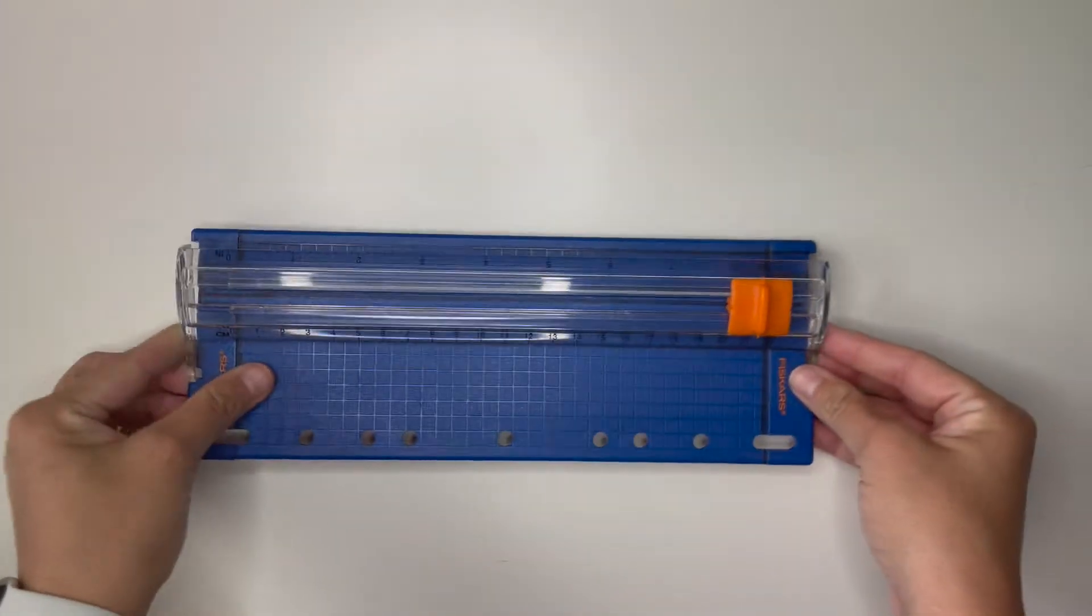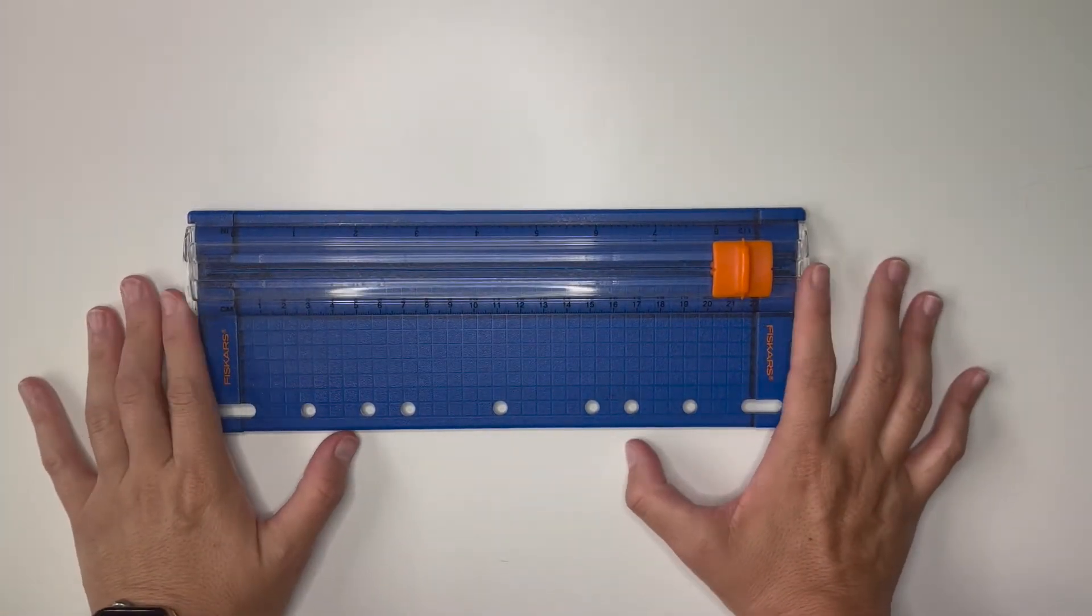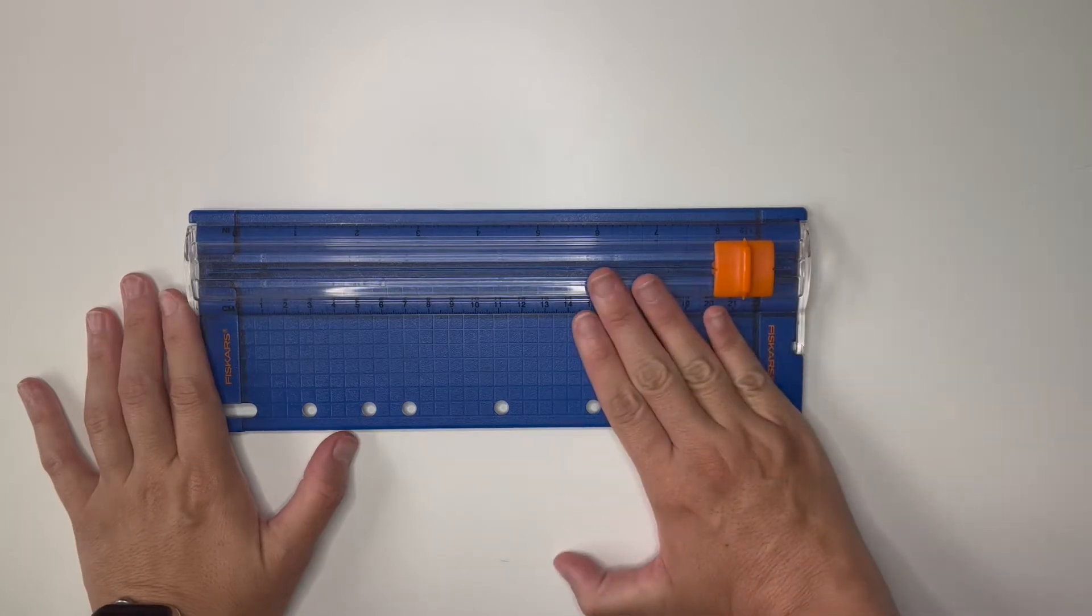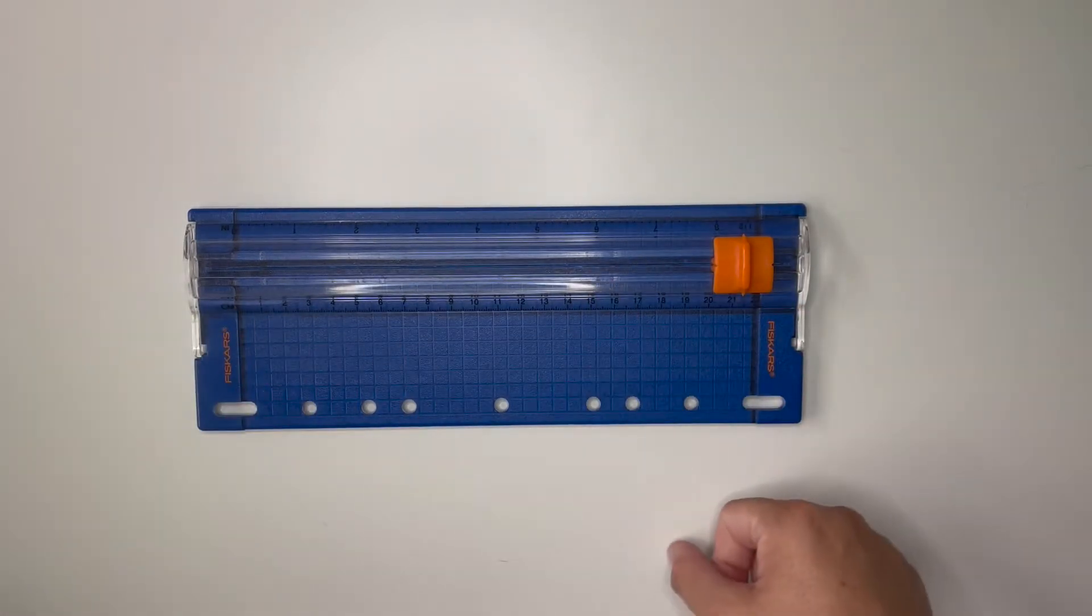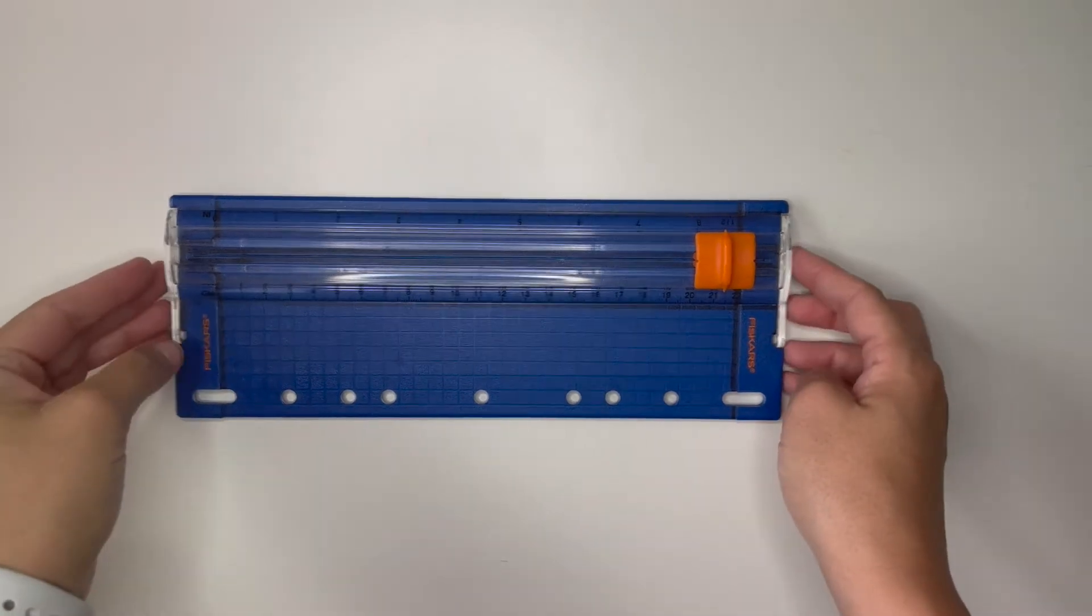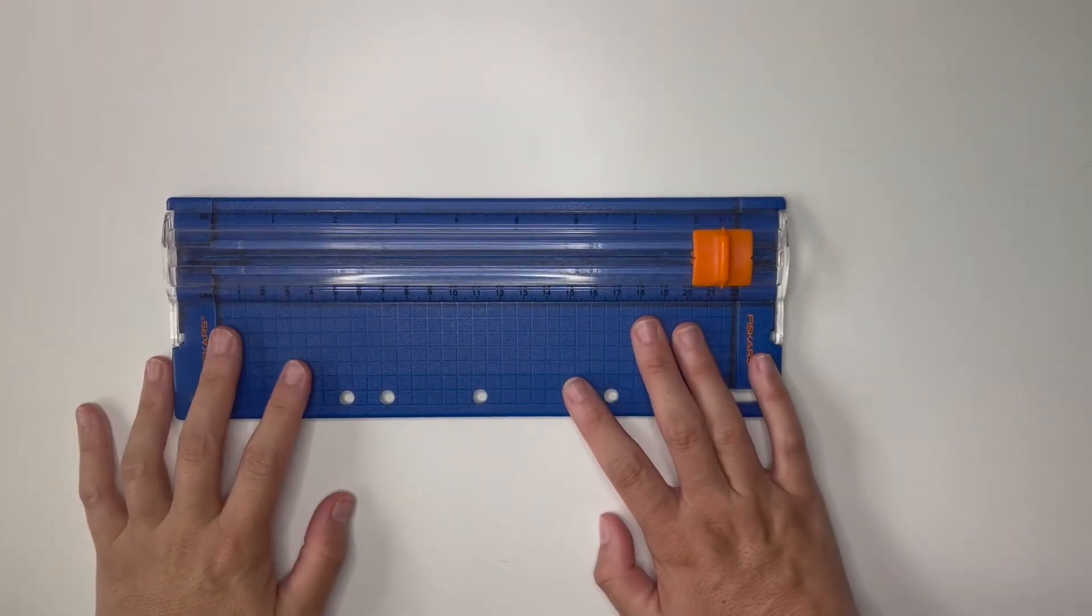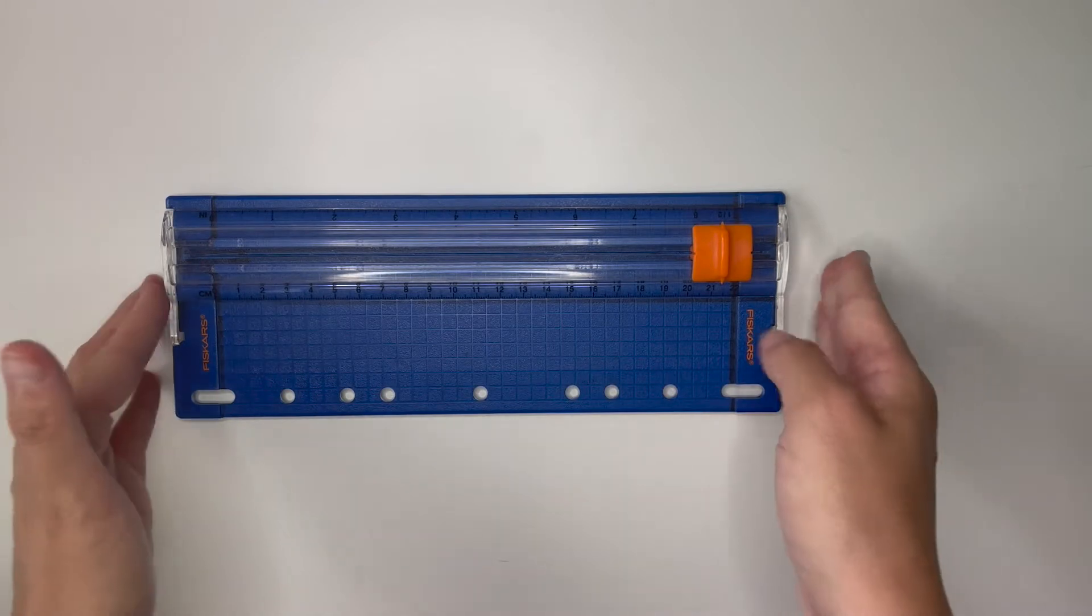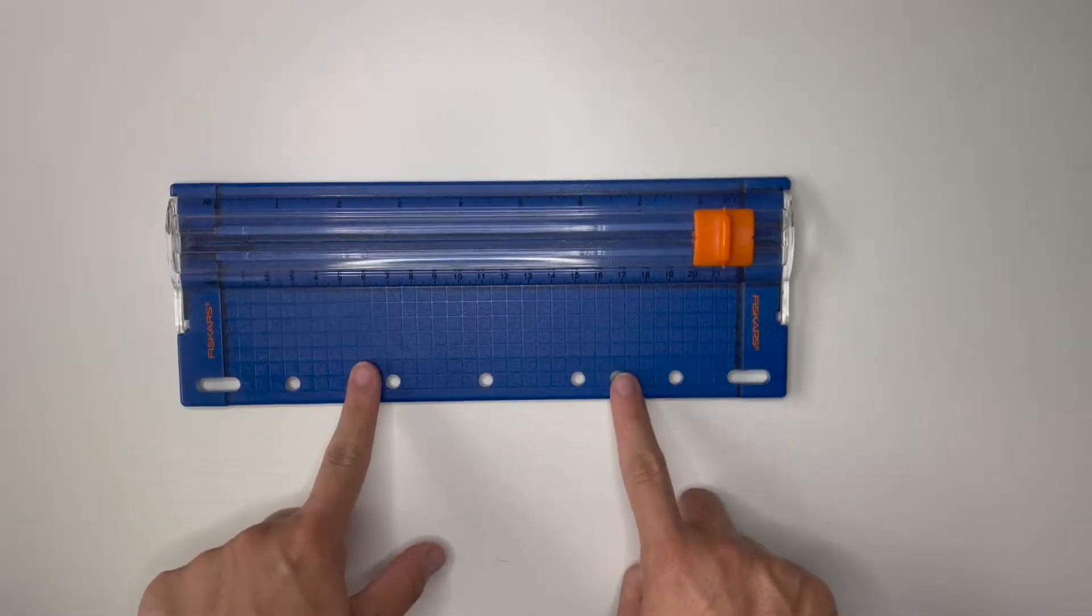But starting off with the bigger items the first thing I have is this cutting board. Basically I use this to cut anything planner related that my little scissors that you guys will see in just a little bit are too tiny for. So bottom washi, full boxes, half boxes, anything that's like pretty much over an inch I use this for.